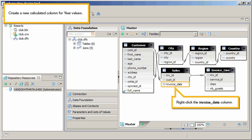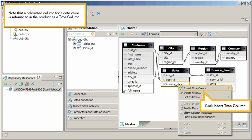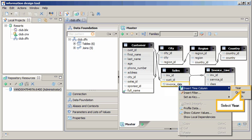Create a new calculated column for year values. Right-click the Invoice_Date column. Note that a calculated column for a date value is referred to in the product as a time column. Click Insert Time Column, then select Year.